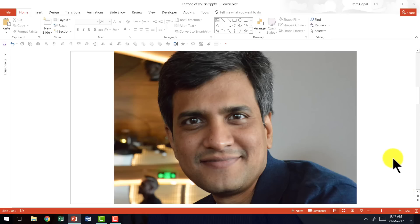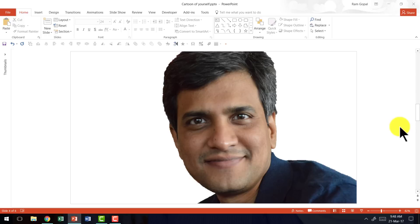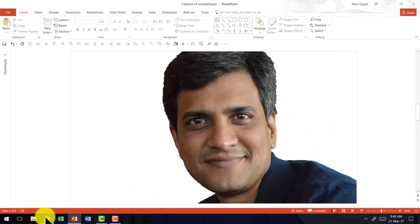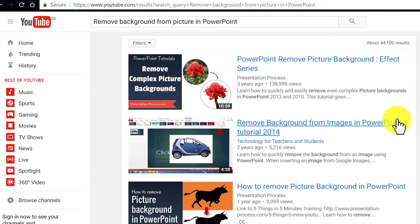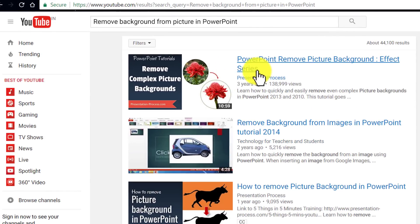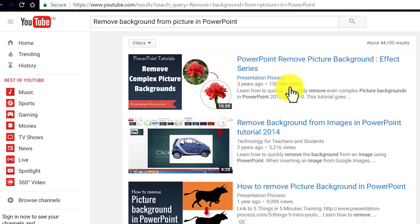First, you take a photo that needs to be converted into a cartoon. Then you isolate the subject that needs to be converted into a cartoon. How do you isolate a picture from its background? It's very simple — I teach you every single step of how to achieve that in this video called PowerPoint Remove Picture Background Effect Series.